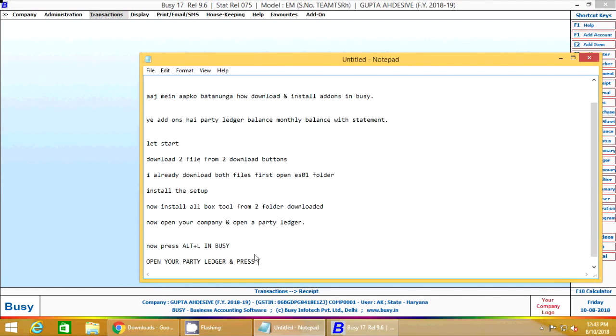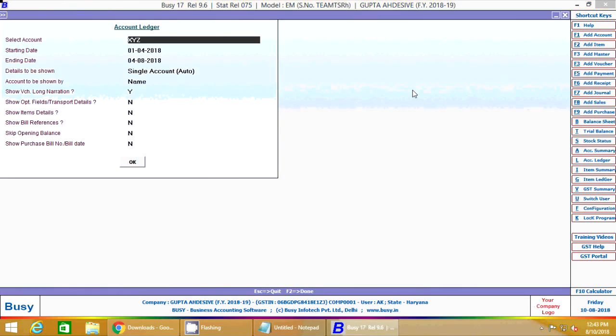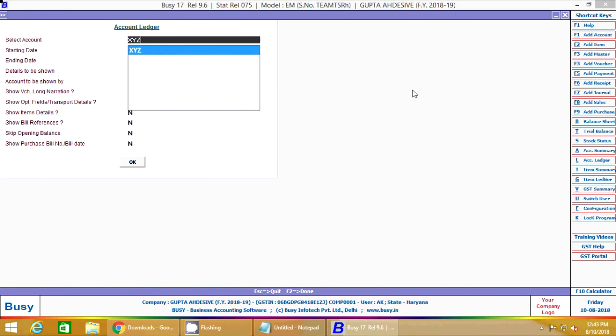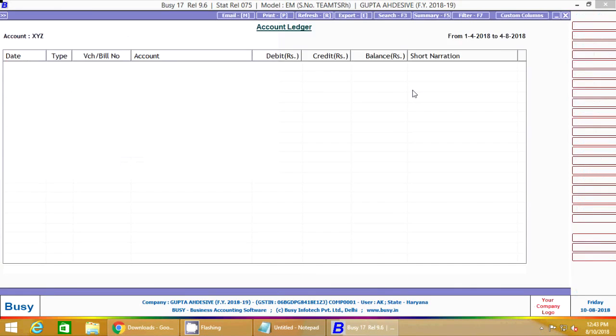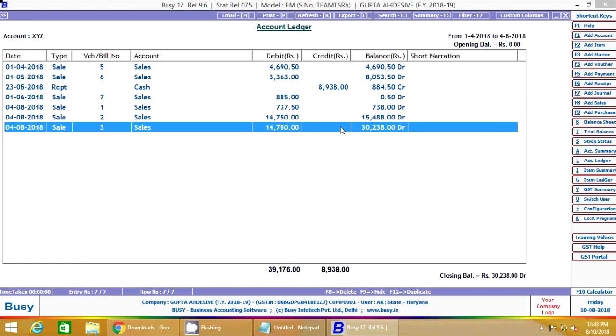To our sister republics south of our border, we offer a special pledge to convert our good words into good deeds in a new alliance for progress, to assist free men and free governments in casting off the chains of poverty.